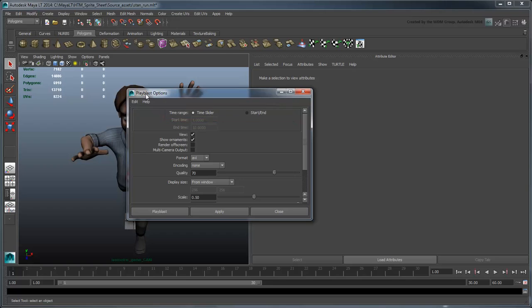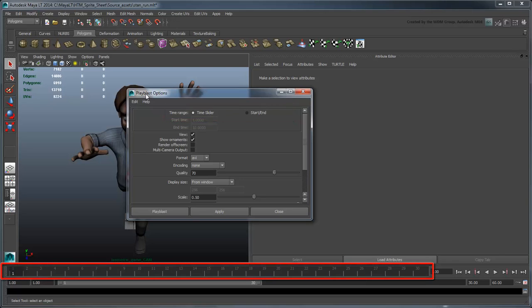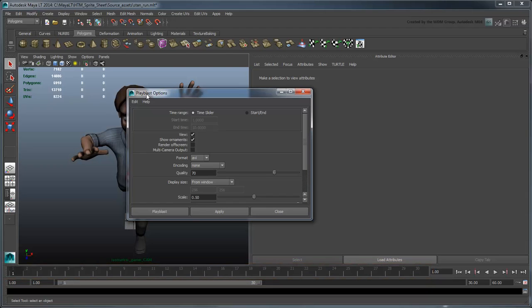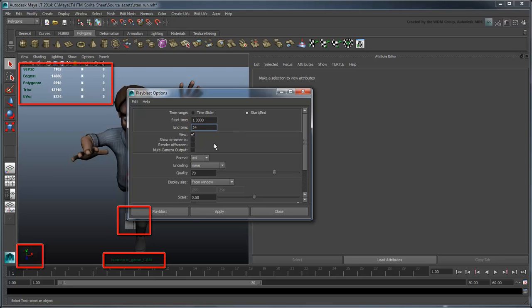However, at 30 frames, the Time Slider actually overshoots the 24-frame animation, so let's instead PlayBlast only that section. We also want to turn off the Show Ornaments option, so the HUD and Grid won't appear in our output images.